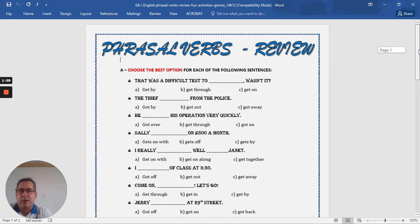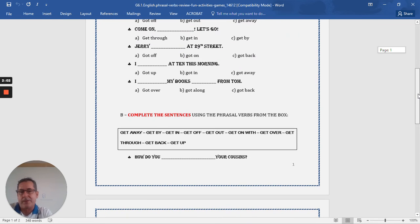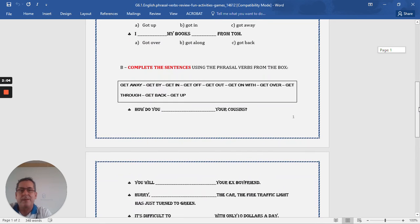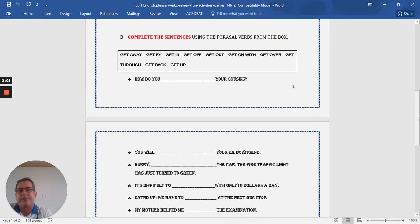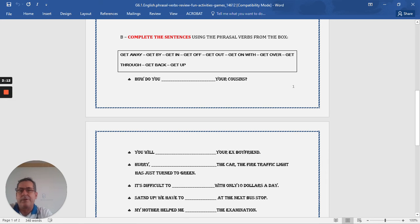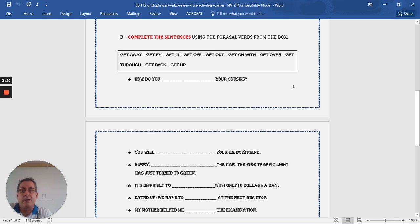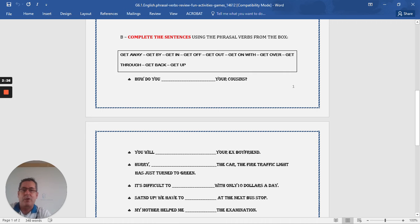In the second section, part B, complete the sentence using the phrasal verbs from the box. Here's the box. And we have the phrases, get away, get by, get in, get off, get on, get on with, get over, get through, get back, or get up.